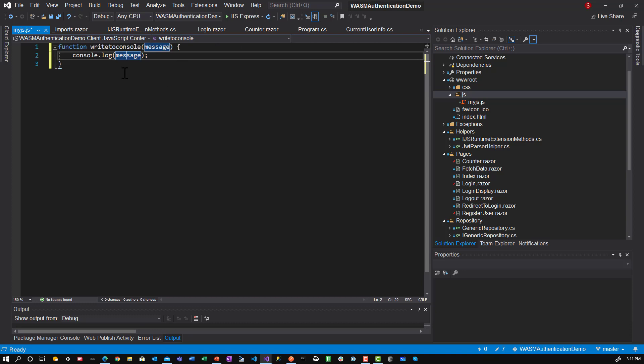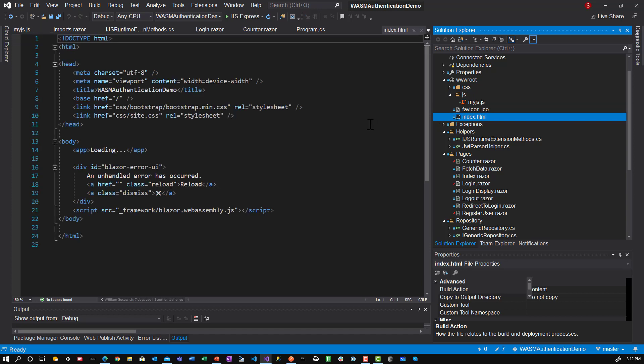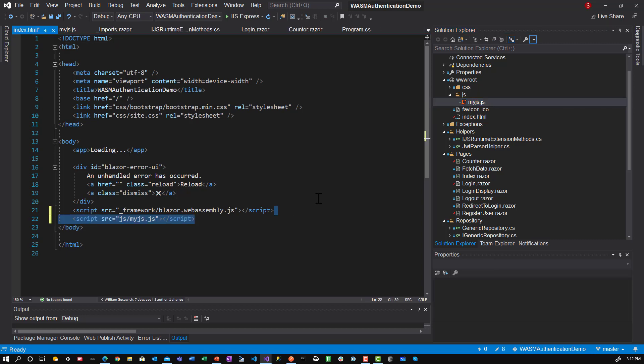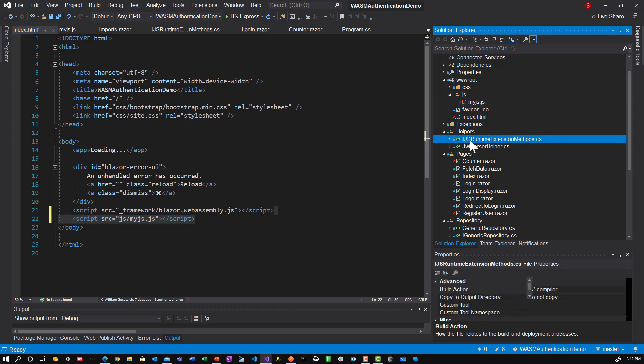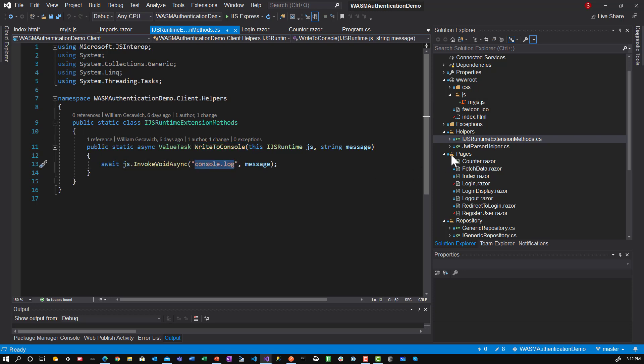And then what we do is a couple more things. So I'll save that. We will then go into the index.html and make sure that that file is brought in as part of this. So let's drag it in under here. Make sure that's being brought into the index.html. And then we'll go over to this. And instead of invoking console.log, we'll invoke write to console.